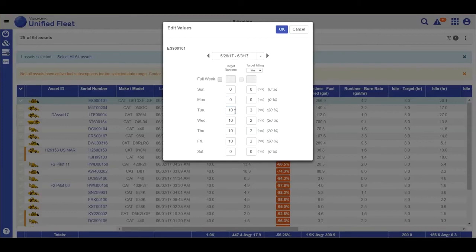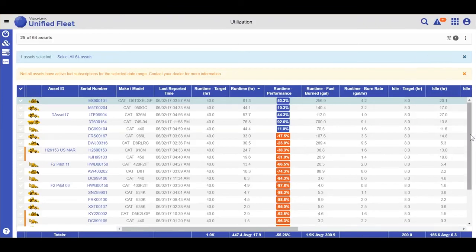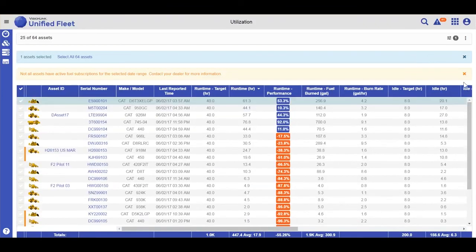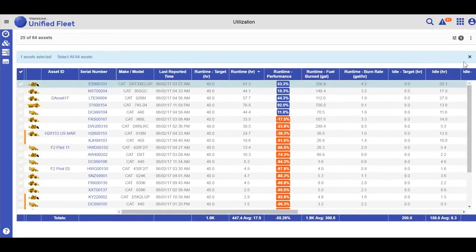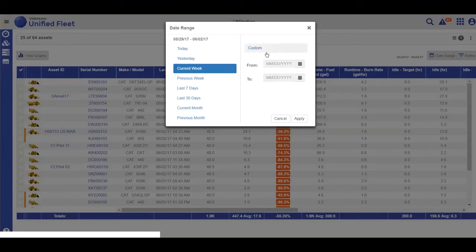Because utilization is date sensitive, there is always a date range selected when you're viewing your utilization. I can change that date range, but there always needs to be a date range applied.